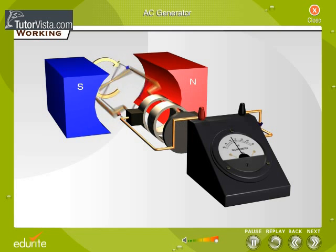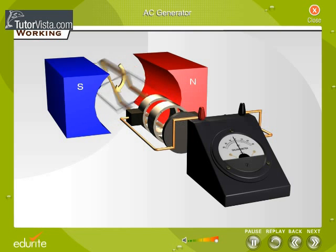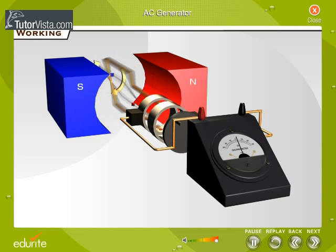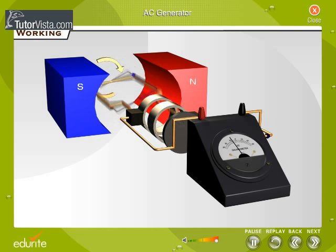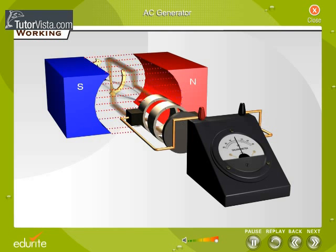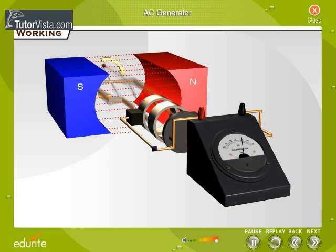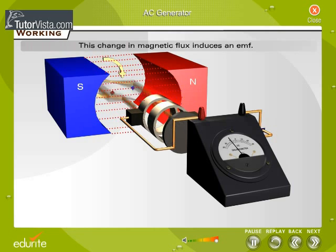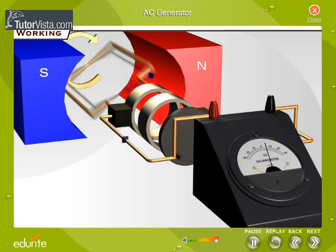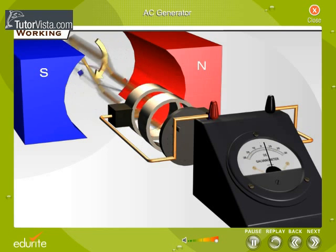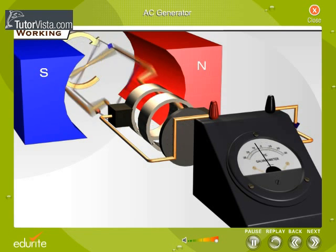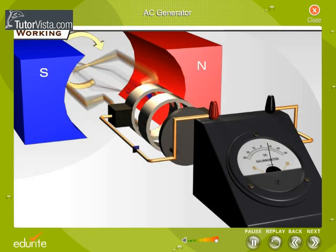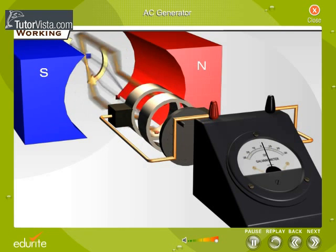As the armature rotates about an axis perpendicular to the magnetic field, it keeps on changing its relative orientation with respect to the field. Thus the flux keeps on changing continuously with time. This change in magnetic flux induces an EMF. If the outer terminals of the armature are connected to an external circuit, an electric current flows through it. The deflection of the galvanometer needle indicates that an EMF is induced.